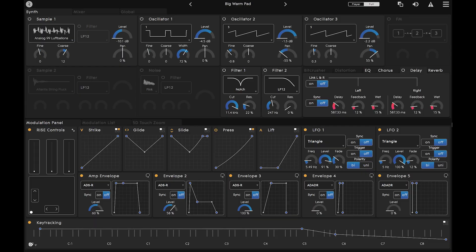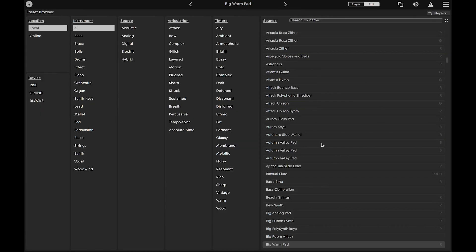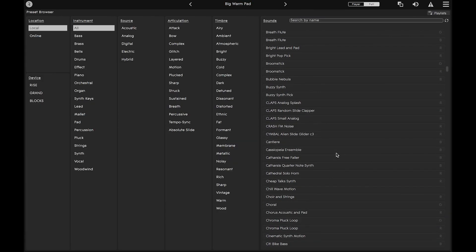First, open the browser by clicking on the current preset at the top. This is where you can access all of your Equator presets.